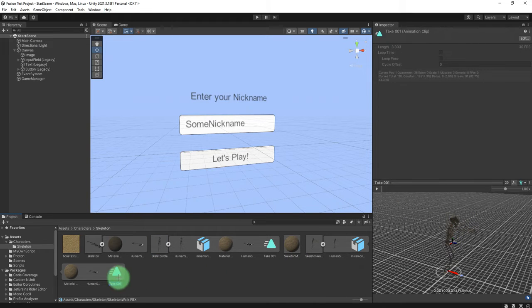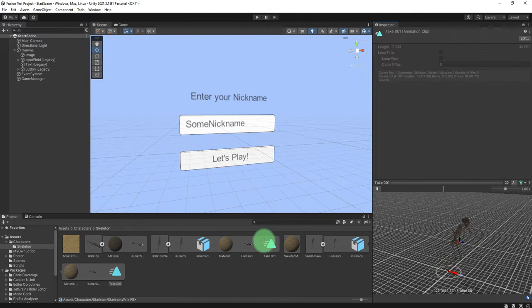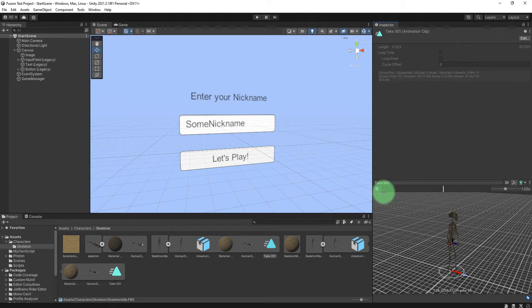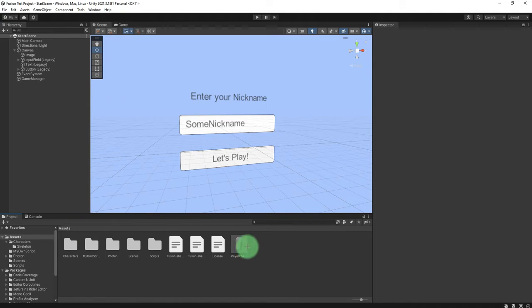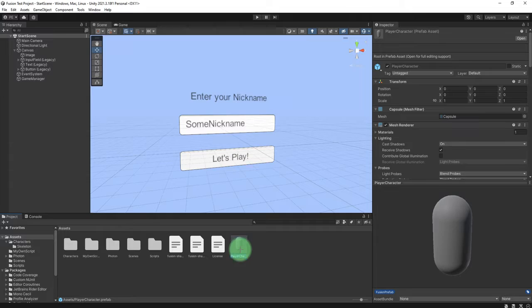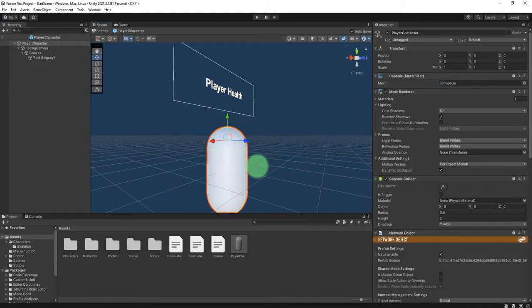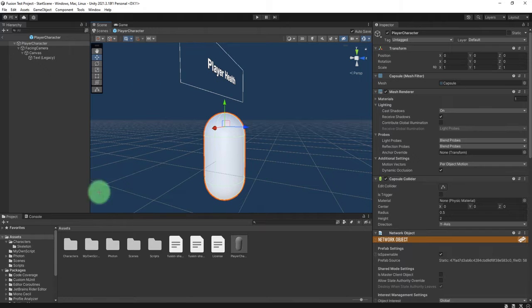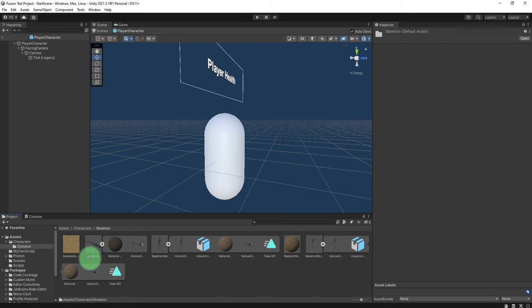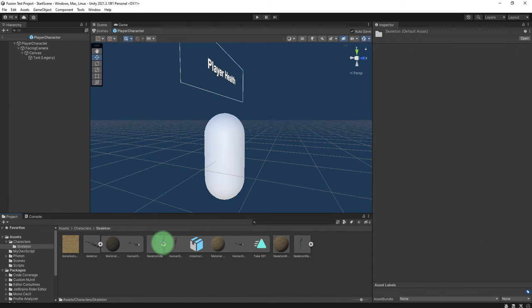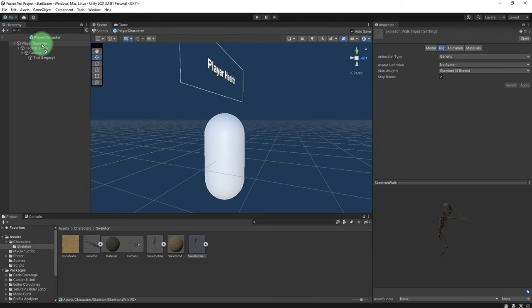Here I have skeleton walking animation and also idle animation. Let me open this Player Capsule character prefab. I'm going to import the skeleton here and place the skeleton on the player character capsule. I will add this skeleton walk object here.